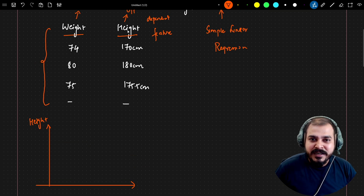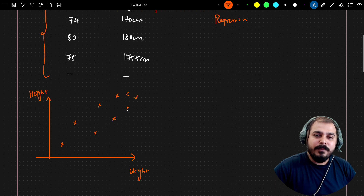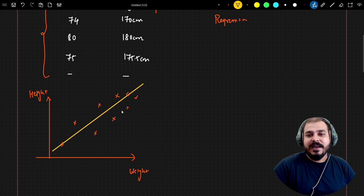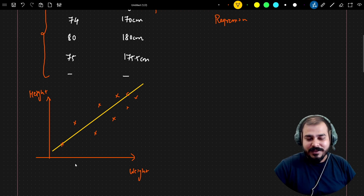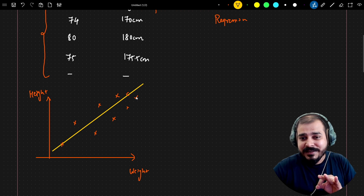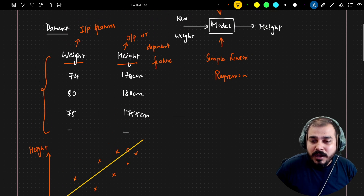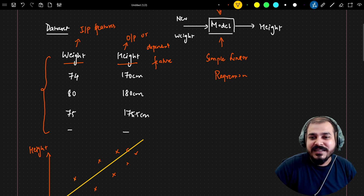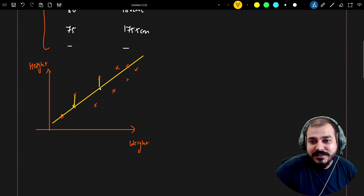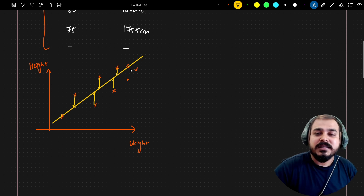With respect to this dataset, let me plot some points. With the help of simple linear regression, what we are trying to do is create a best fit line. This best fit line will help us make predictions for a new weight. This best fit line should be created such that the distance between the true points — for example, 170 cm, 180 cm, 175.5 cm — and the corresponding predicted points on the line is minimized.